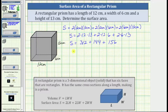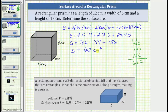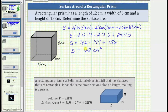The last step is to determine the sum. The surface area S equals 312 plus 144 plus 156, which equals 612. The units are square centimeters. So the surface area is 612 square centimeters, which means it would take 612 square centimeters to cover the outside of the rectangular prism. The rectangular prism has a surface area of 612 square centimeters.